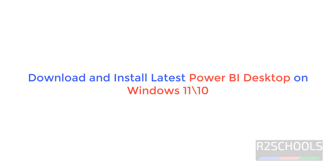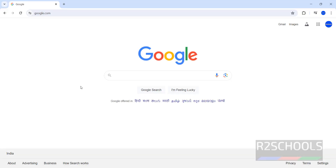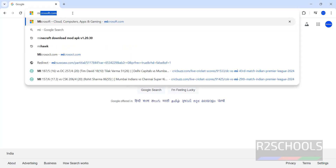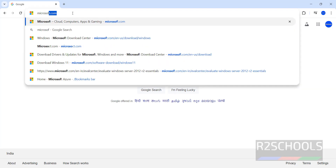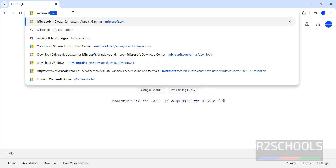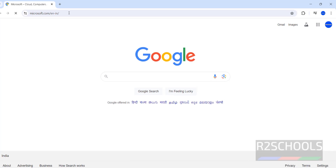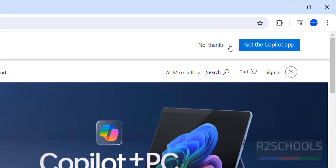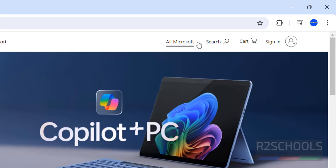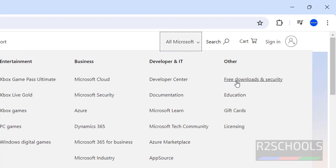Hello guys, in this video we will see how to install the latest Power BI Desktop on Windows 11 operating system. The process is the same on Windows 10 also. First, go to microsoft.com, then click on All Microsoft, then Free Downloads and Security.